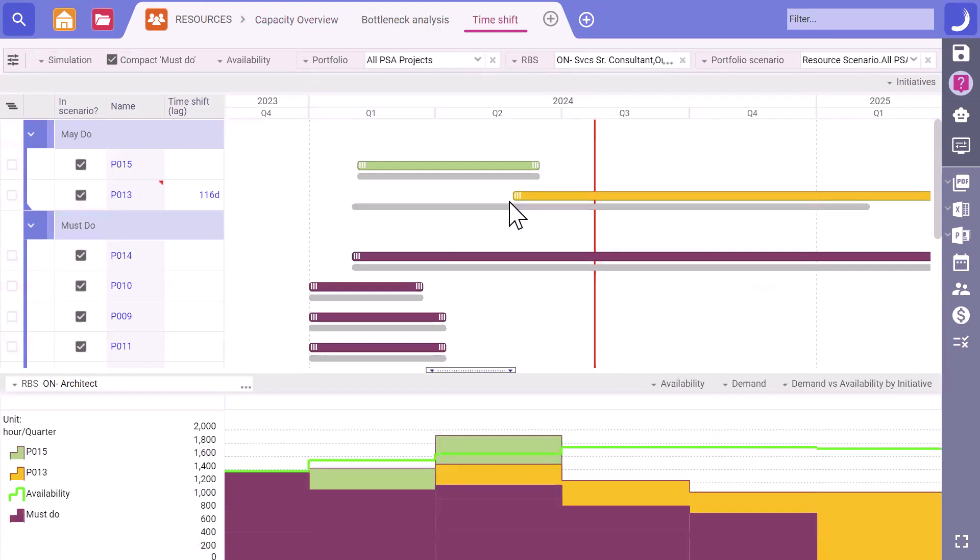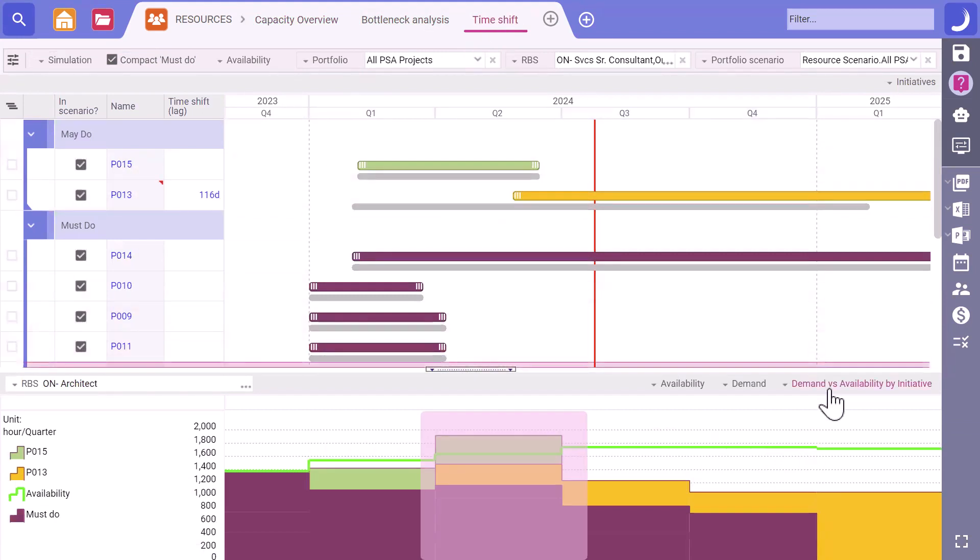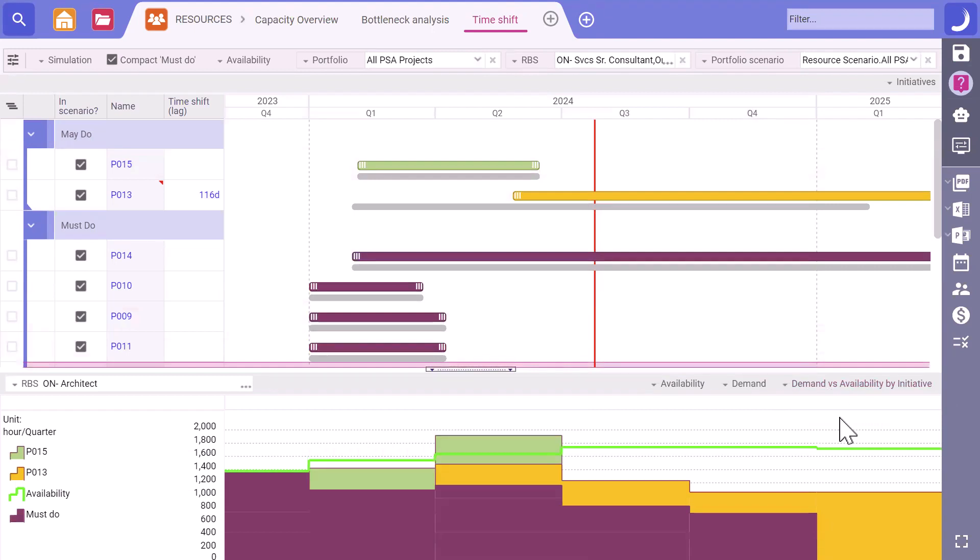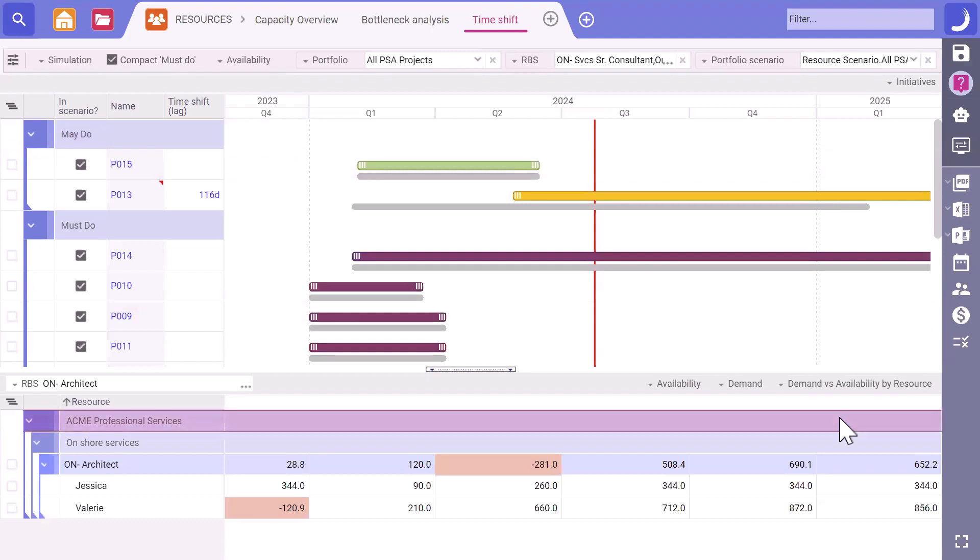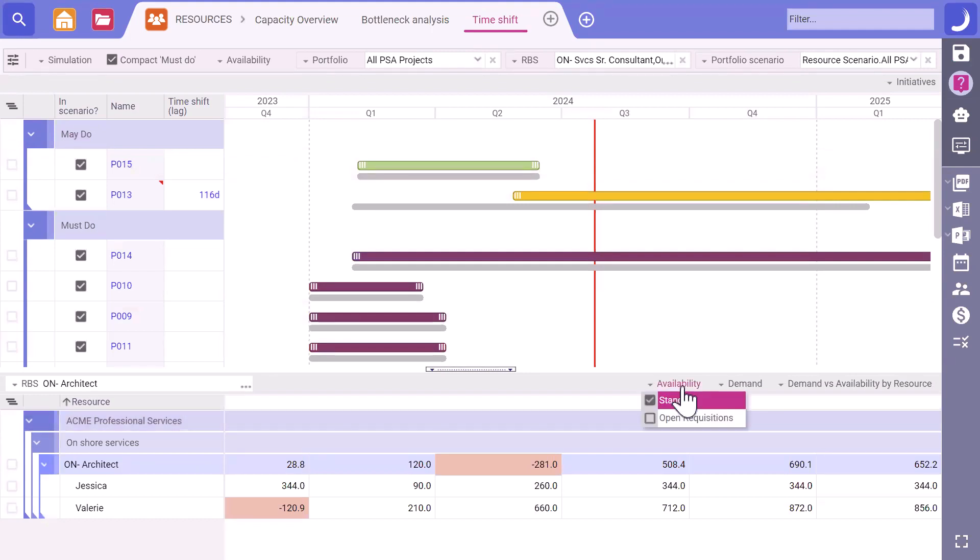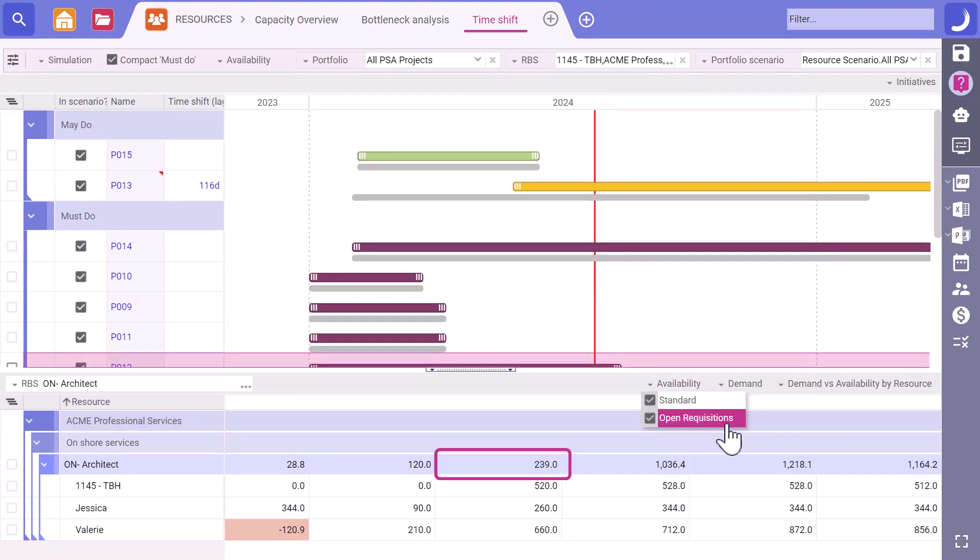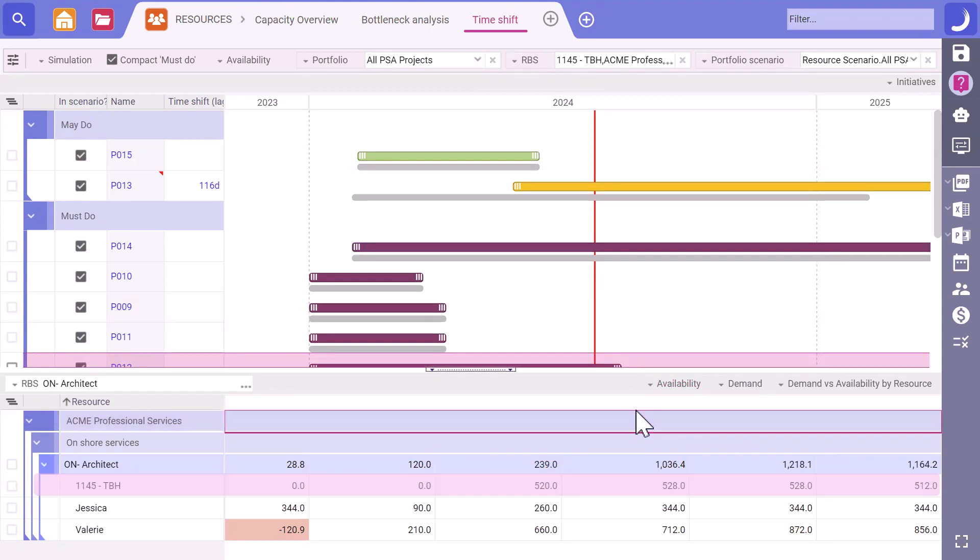Looks like this creates a smaller bottleneck in Q2, approximately 281 hours. Yes. However, we have new architects that will begin onboarding next month and will be ready by Q2. If we add their capacity, we remove any bottleneck issues. Assigning the new hires in Q2 to tackle the bottleneck seems like a practical move. Let's go ahead with that.